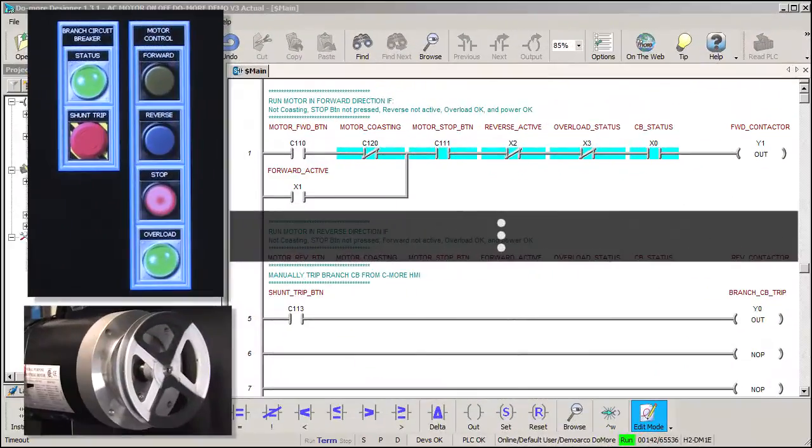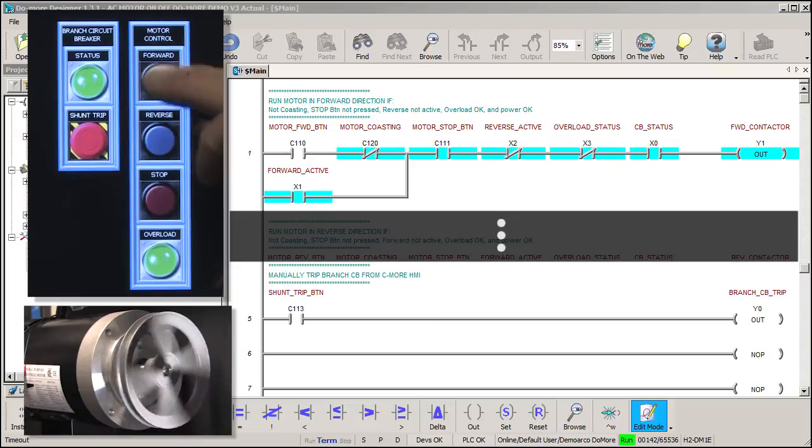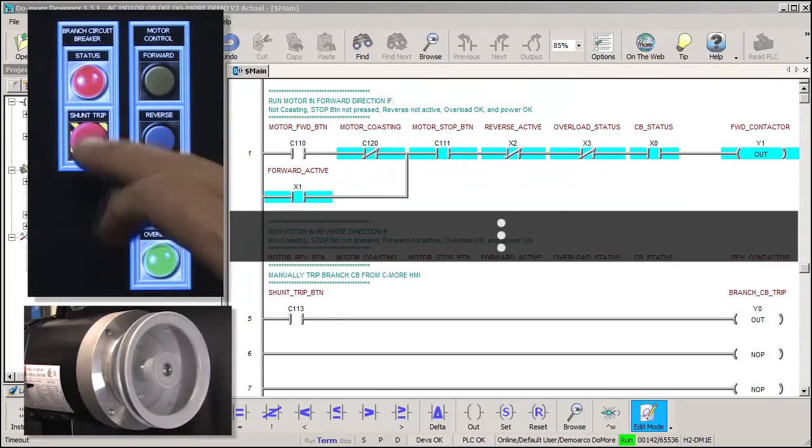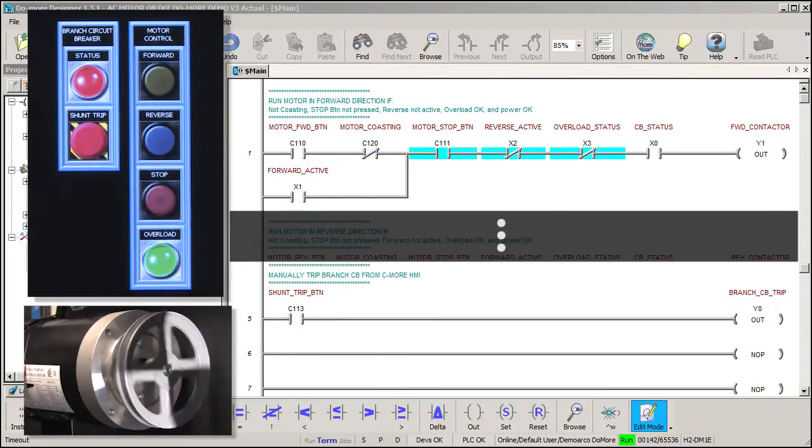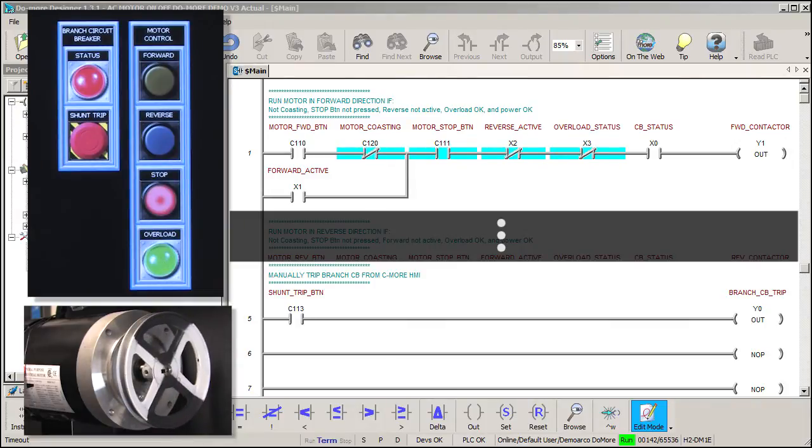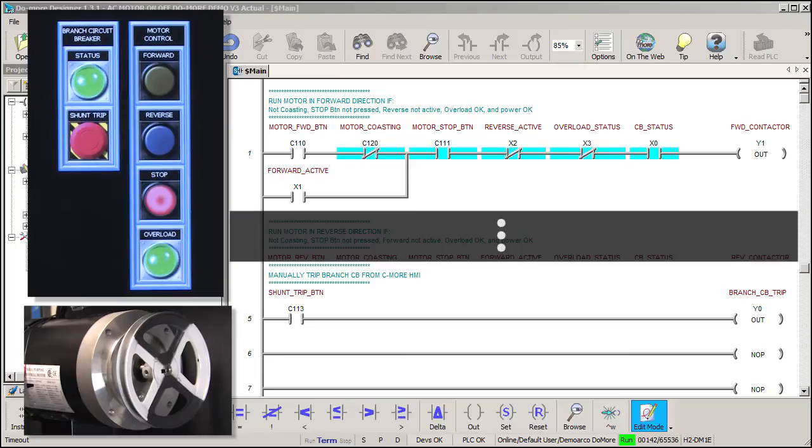Finally, let's make sure this shunt trip kills the branch circuit breaker and shuts down the motor. Start the motor in the forward direction, hit the shunt trip and no surprise here. When we kill the power to the motor, it stops. More importantly, this also breaks the sealing action of the ladder code so when the power is reapplied, the motor won't jump back to life and surprise someone. That would be an accident waiting to happen.